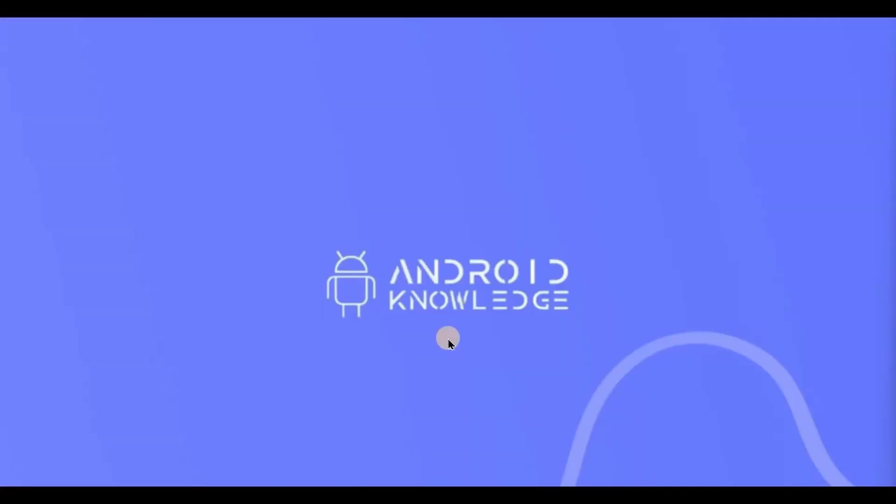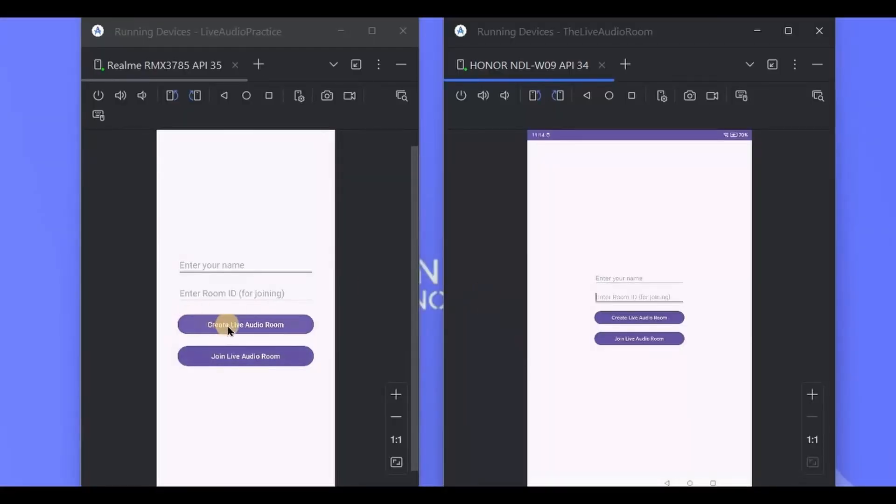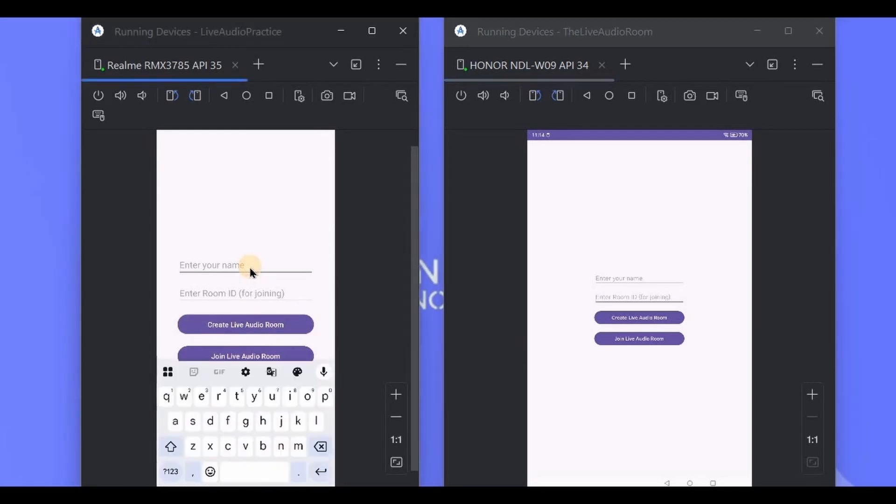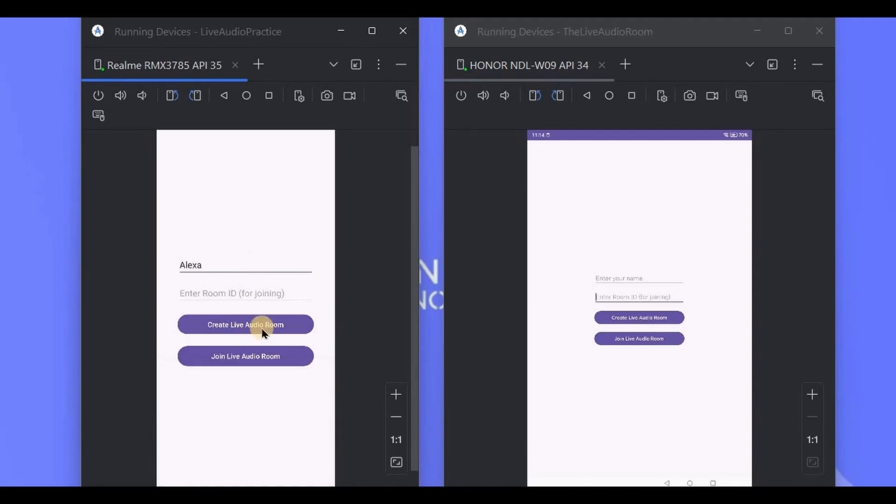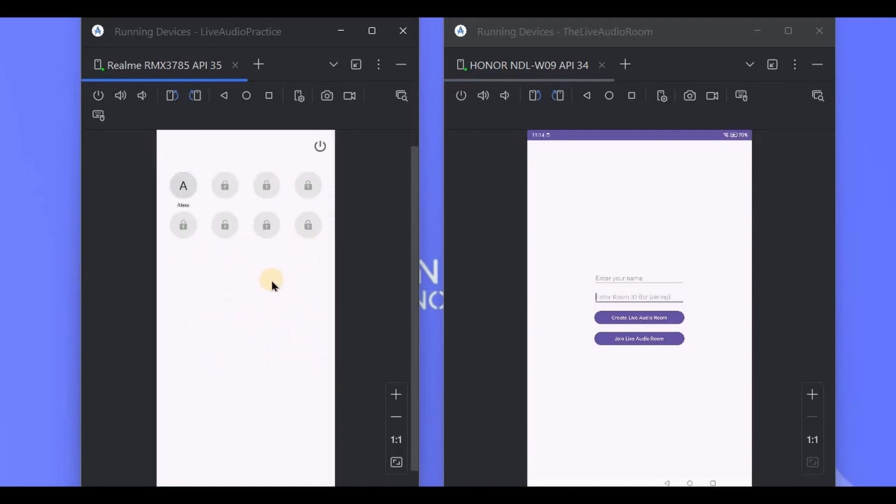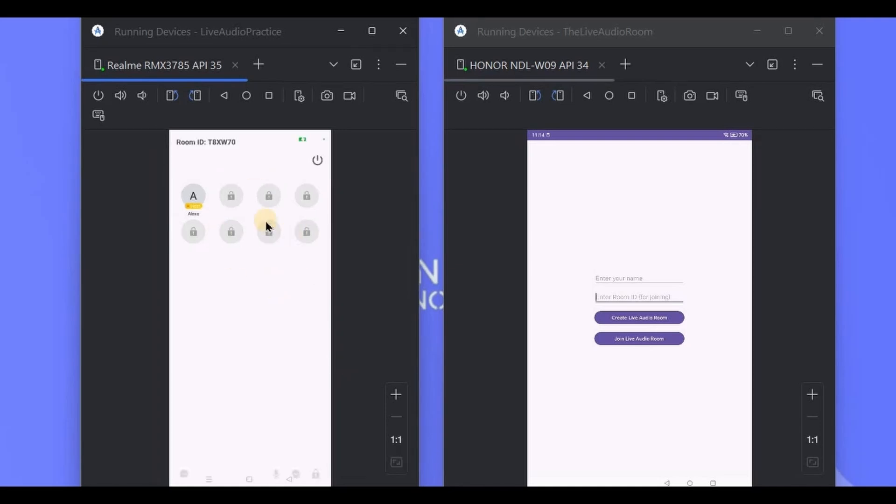Let me show you the demo. This is what the app looks like. It has two options, either to create a live audio room or to join a live audio room. So first I'll write my name and create a live audio room. Here we are, the app assigns us a random room ID where I am the host.